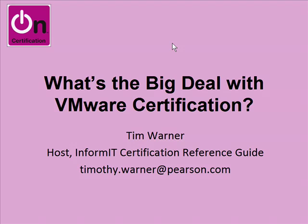Hello there, this is Tim Warner. I'm the host of the InformIT Certification Reference Guide, as well as the host of the InformIT On Certification Screencast channel.